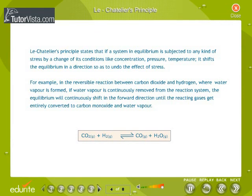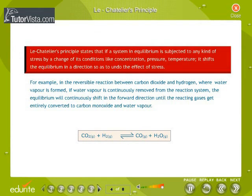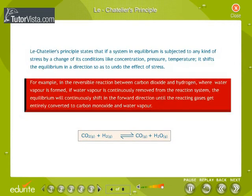Le Chatelier's Principle states that if a system in equilibrium is subjected to any kind of stress by a change of its conditions, like concentration, pressure, or temperature, it shifts the equilibrium in a direction so as to undo the effect of stress. For example, in the reversible reaction between carbon dioxide and hydrogen where water vapour is formed, if water vapour is continuously removed from the reaction system, the equilibrium will continuously shift in the forward direction until the reacting gases get entirely converted to carbon monoxide and water vapour.